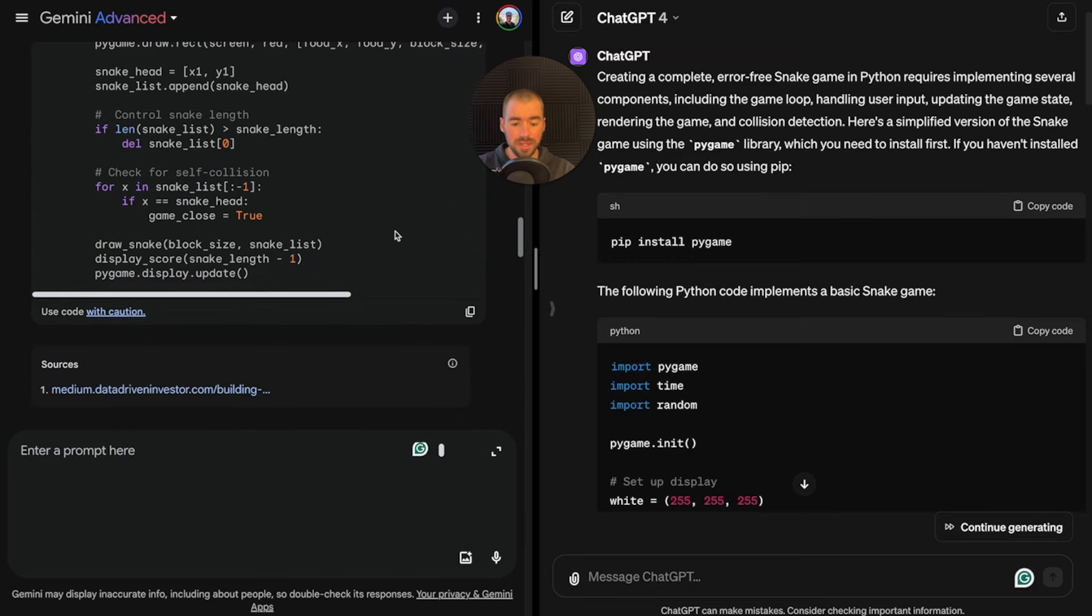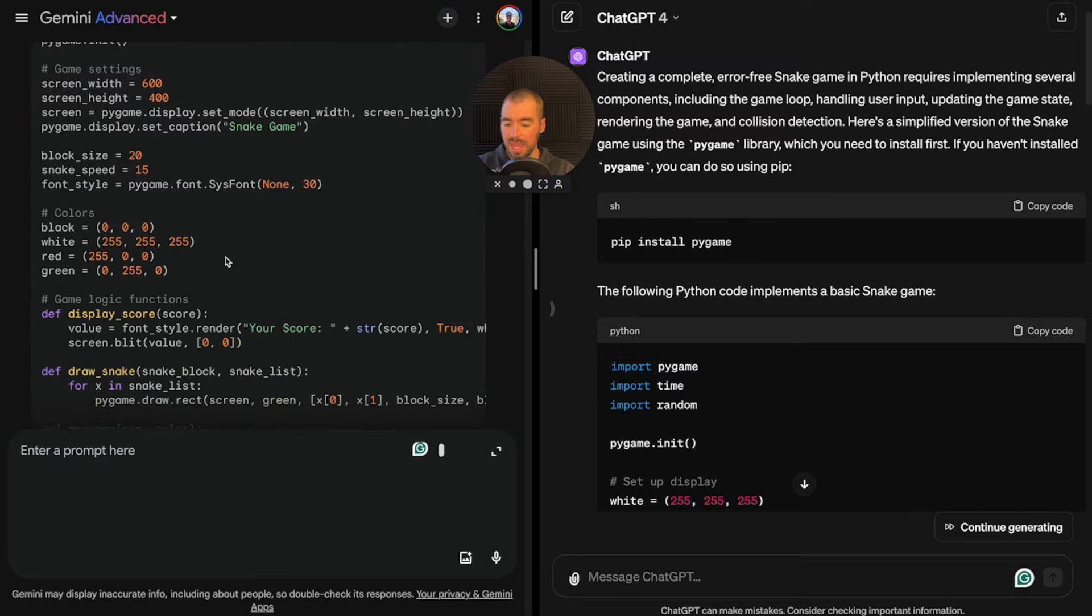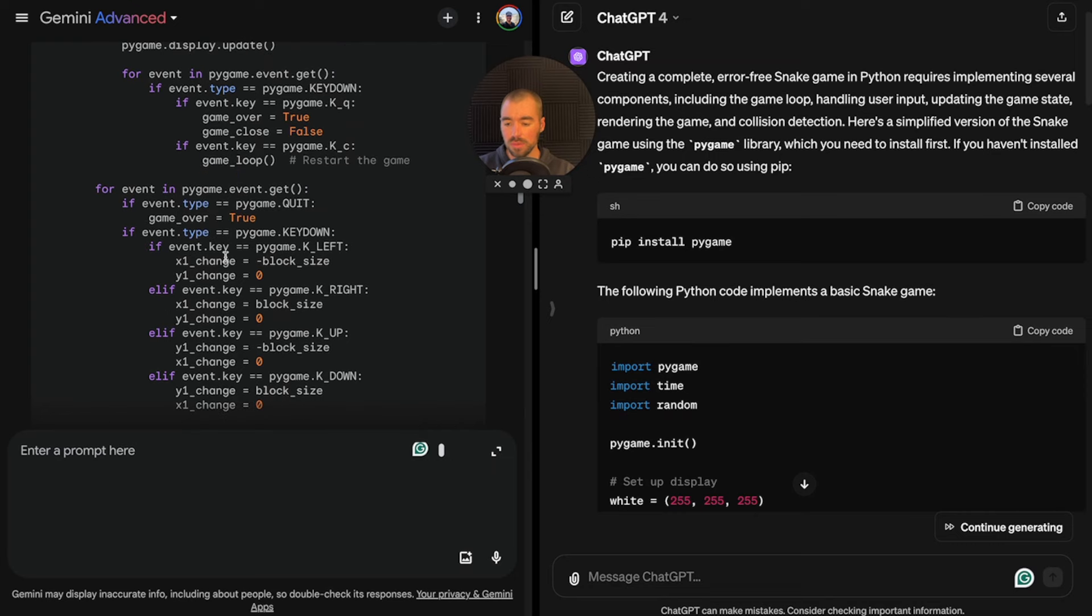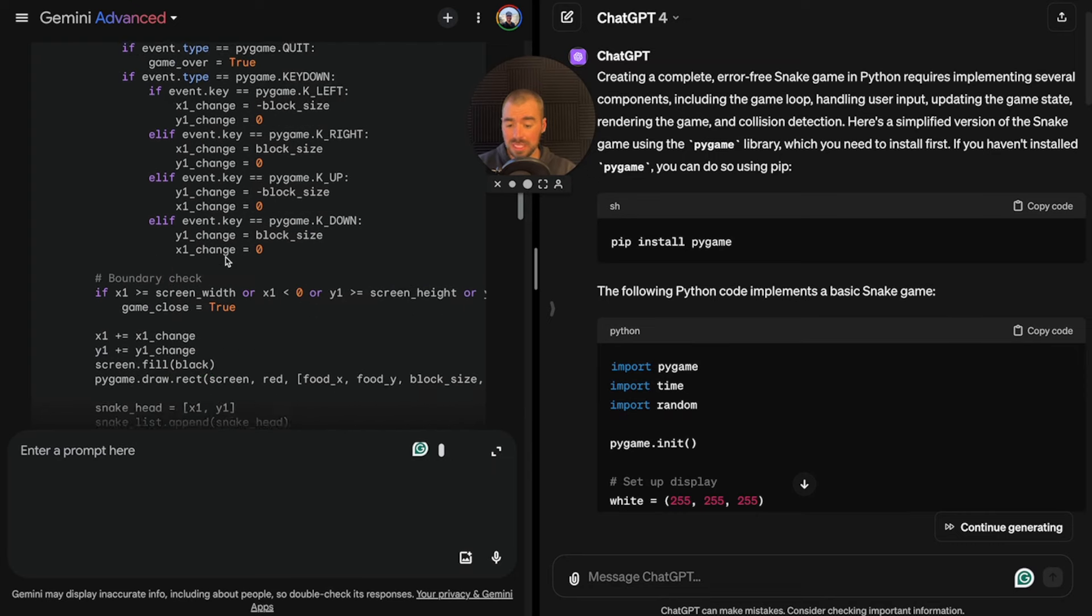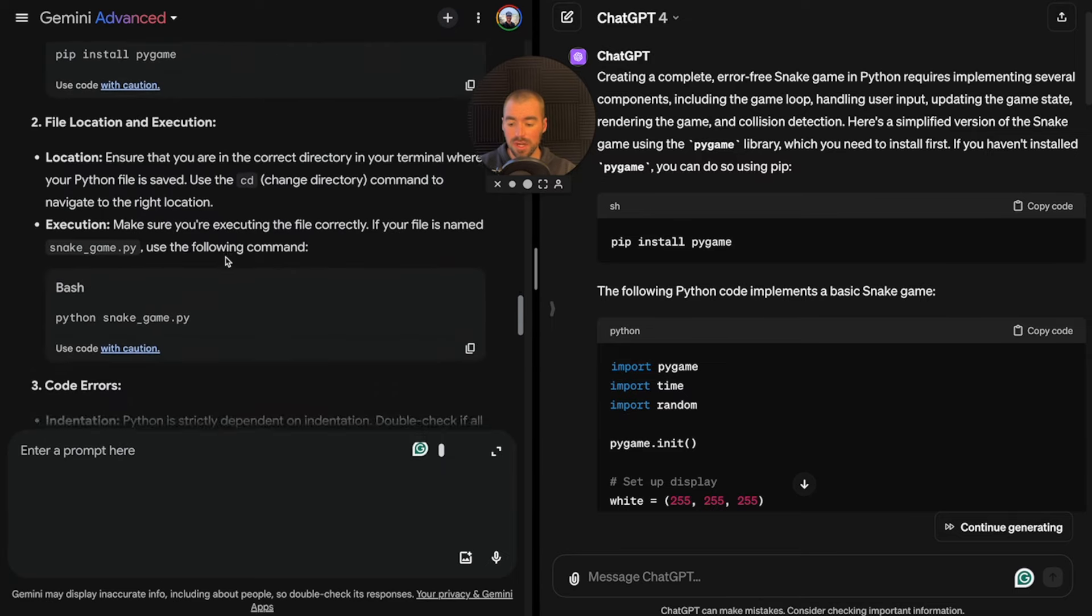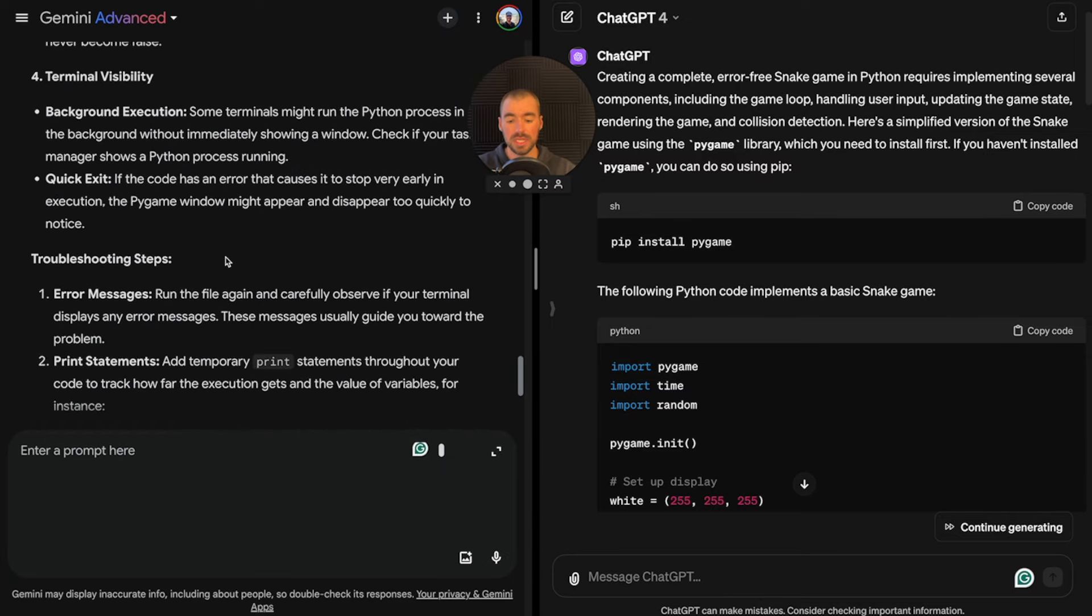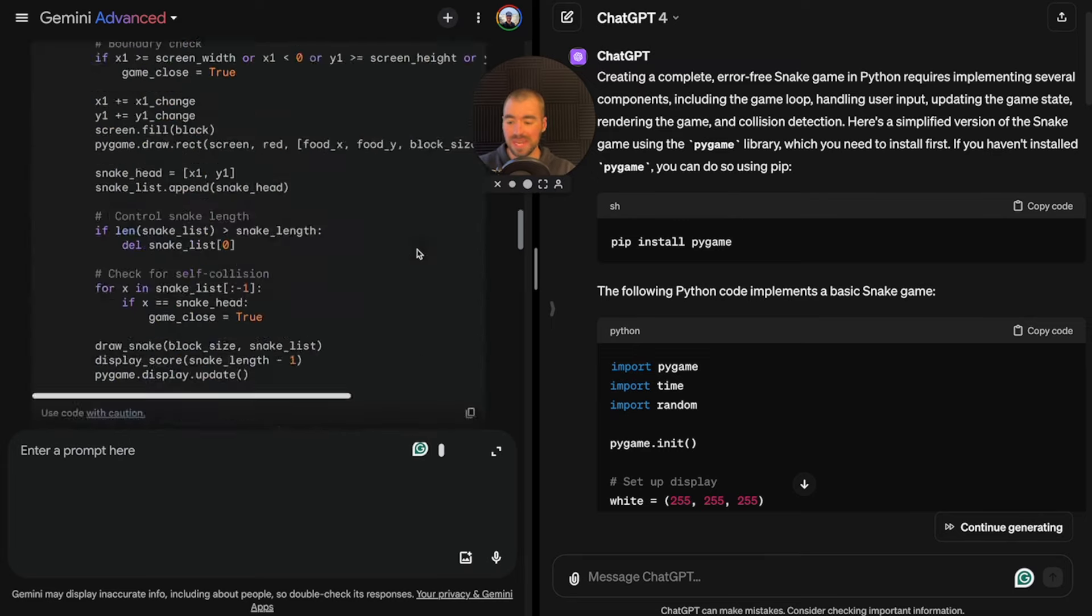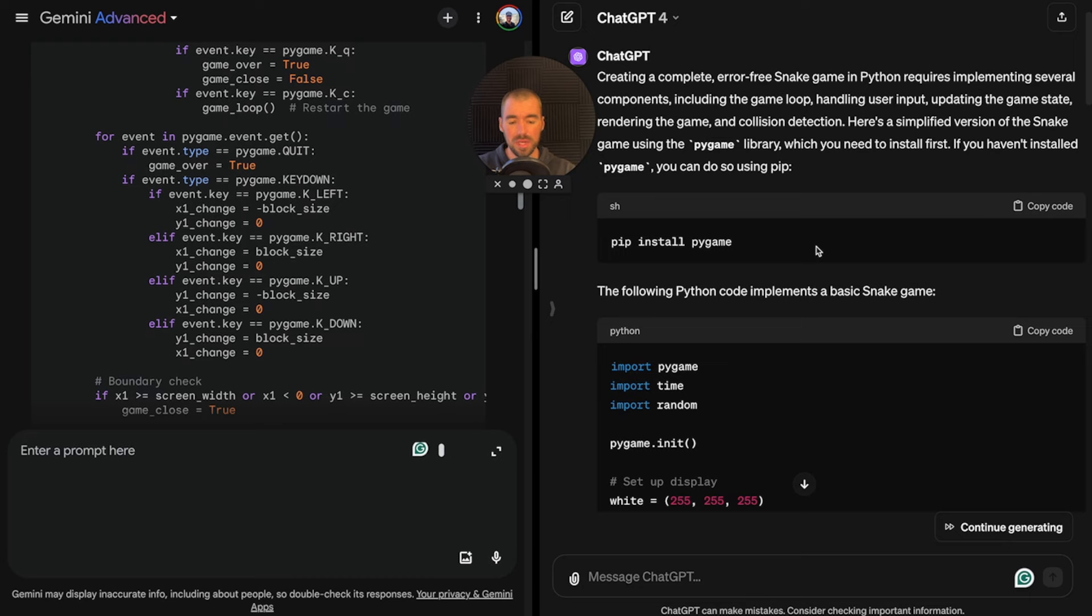At the end of the day, all I know is that I gave them both a single prompt, and the ChatGPT code is working. There might be one single line of code with Gemini that can easily be fixed if I was an experienced Python programmer, but I'm not. I'll give the win to ChatGPT.